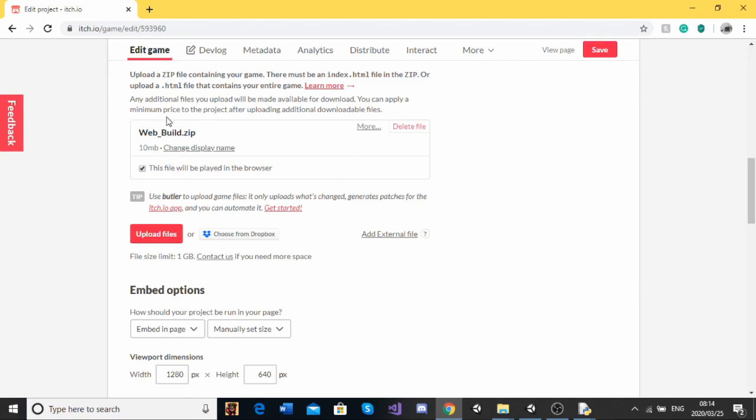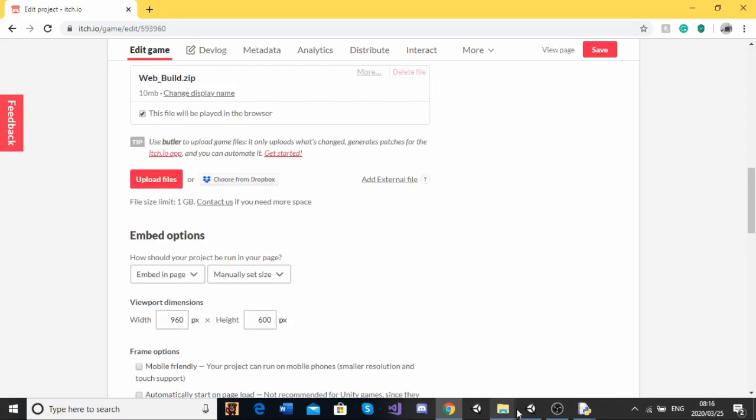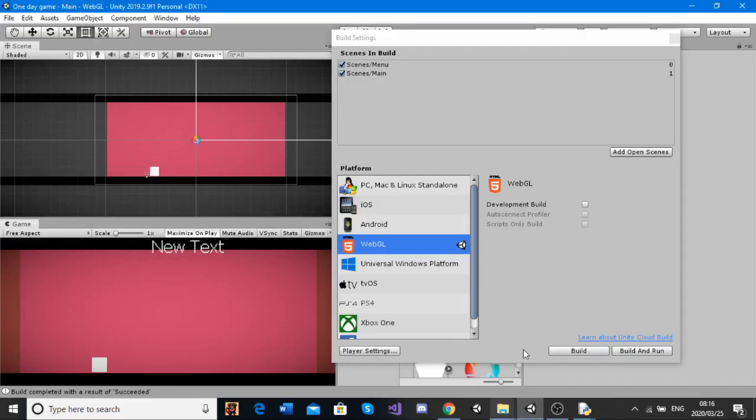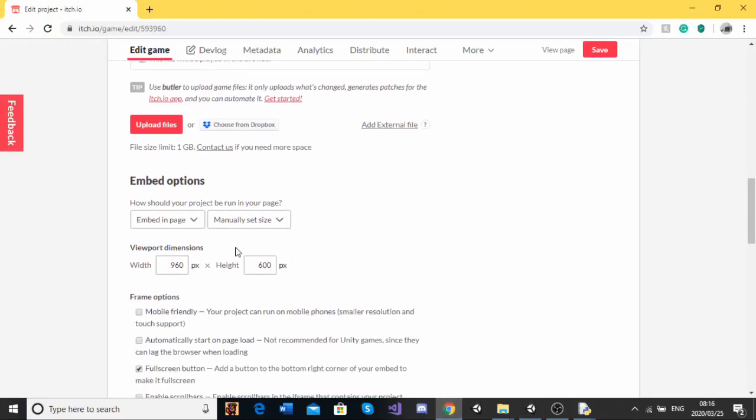So now we're going to go to embed options. And this is where those numbers that you wrote down earlier will come in handy. So remember, mine is 960 by 600. Now if you want to make your game a little bit bigger, you can fiddle around with those settings in the build settings. And then you're going to have to make a new build with the game.